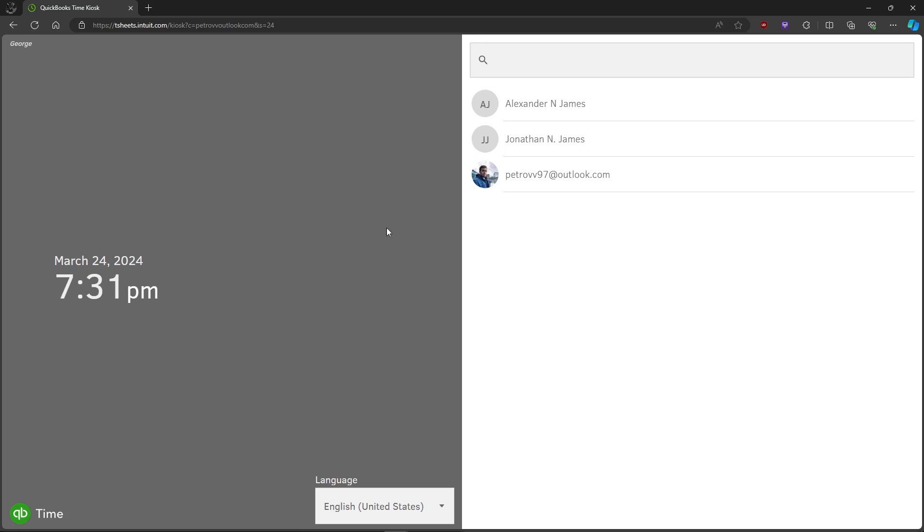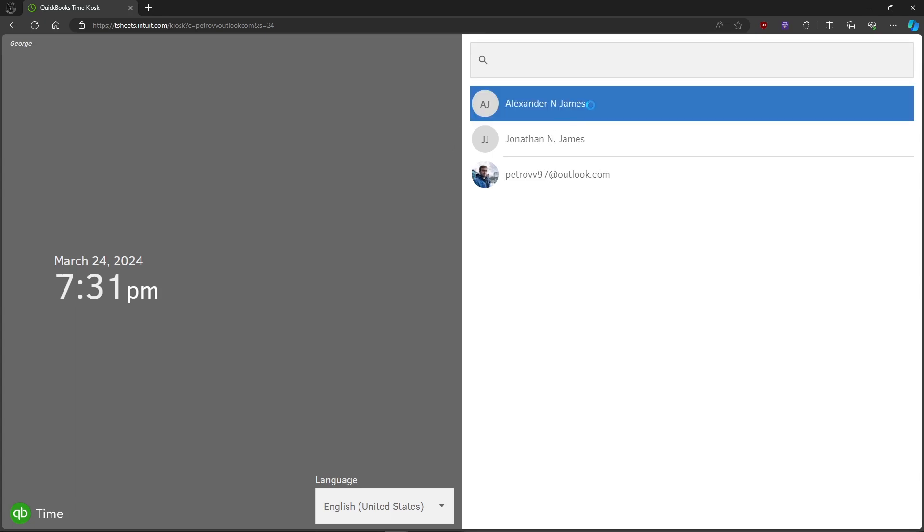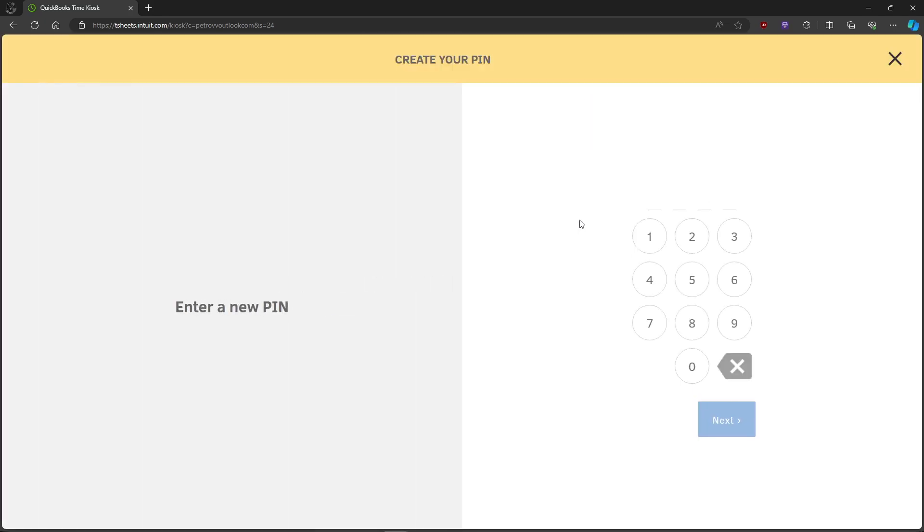In this video, I'm going to show you how to track time using the QuickBooks Time Kiosk. First, open up your QuickBooks Time Kiosk and select your name right here in the employees list.